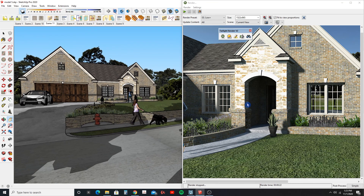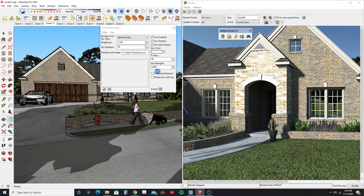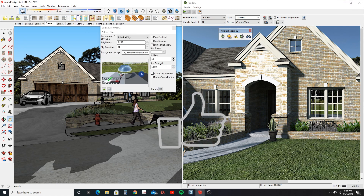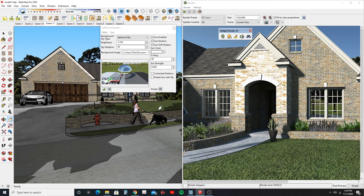The spherical sky is probably the best one to use if you're doing exterior renderings — especially if you're looking at something with reflections and stuff like that. So that's pretty much it, that's how you deal with your sky settings in Twilight. If you like this video please give it a thumbs up, share it, and subscribe if you haven't subscribed to this channel. I will see you next time, thanks.